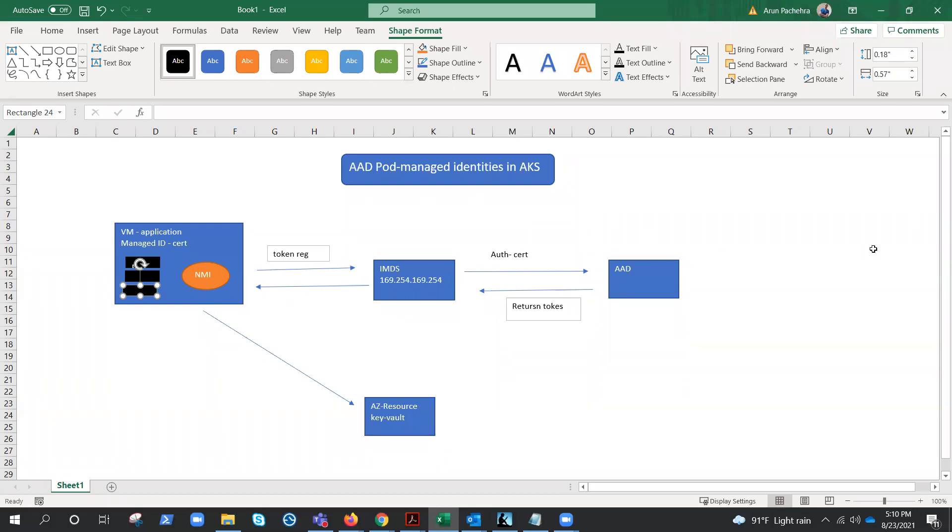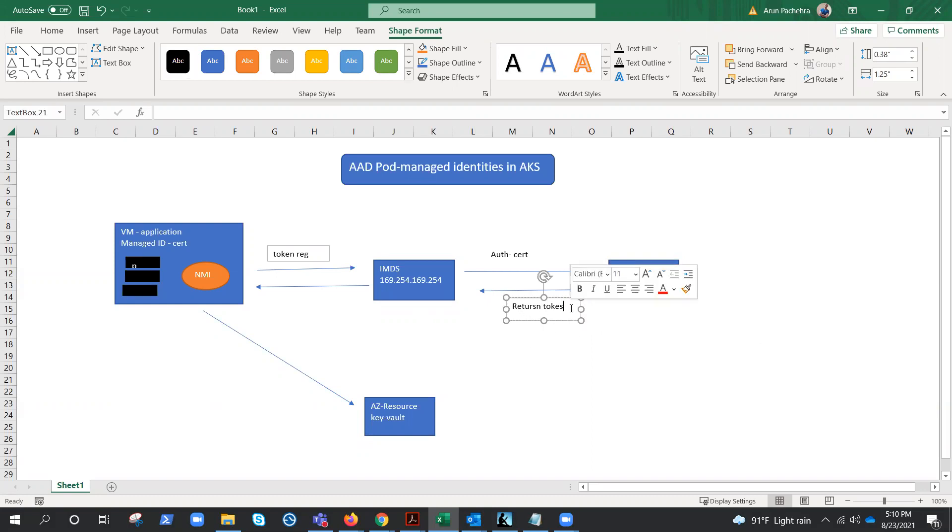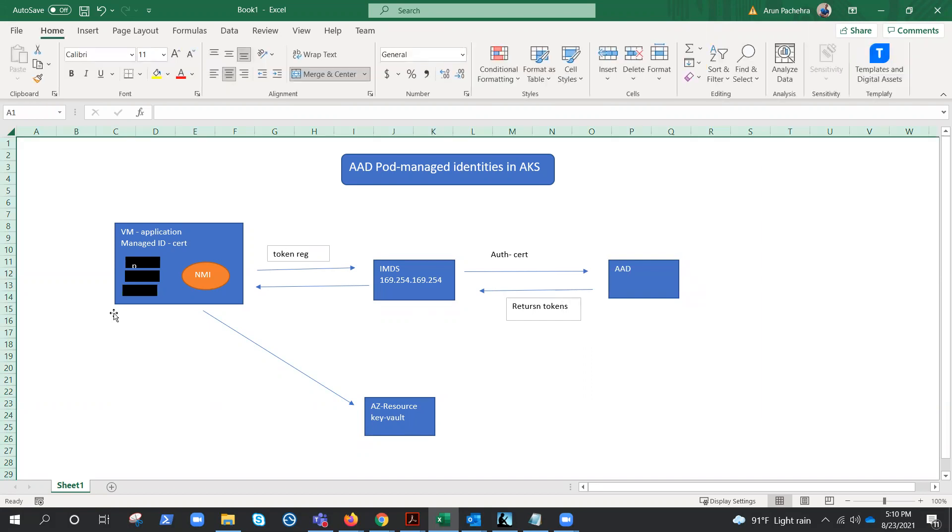And rest of the flow will remain the same. So whatever Azure AD returns back, this token will have only info of what this pod has access to. So that's how the managed pod identities work, and this is a wonderful feature.